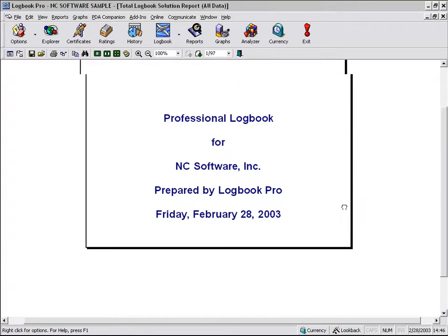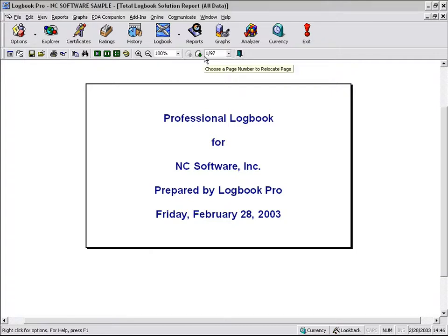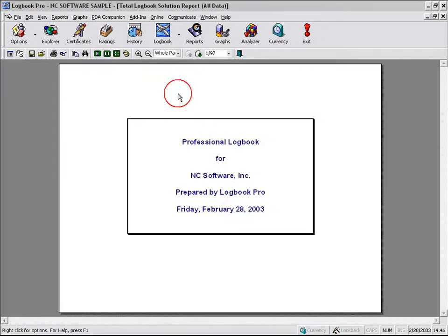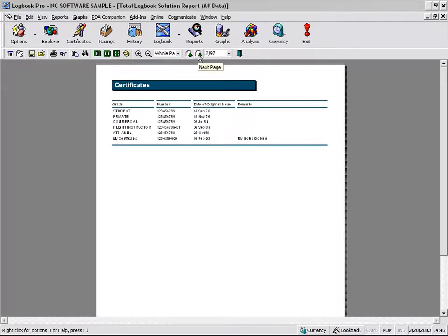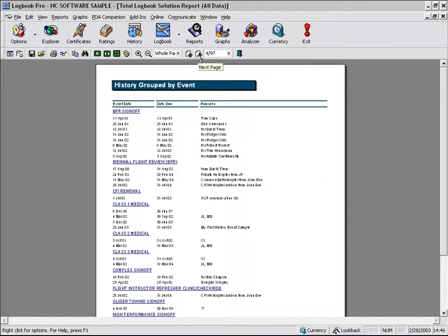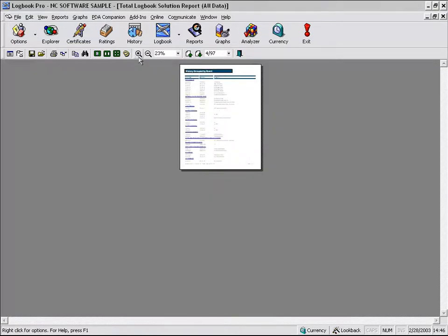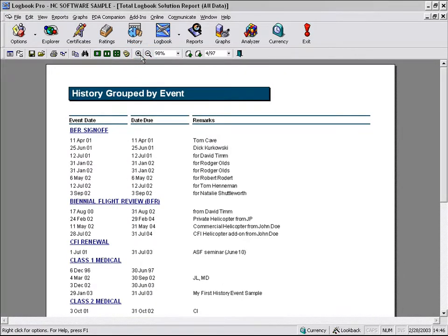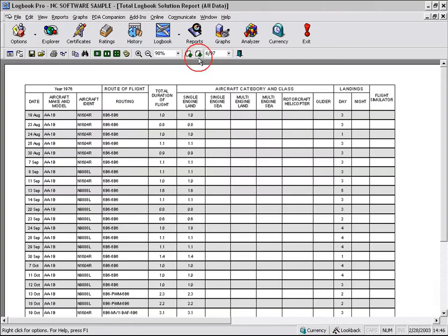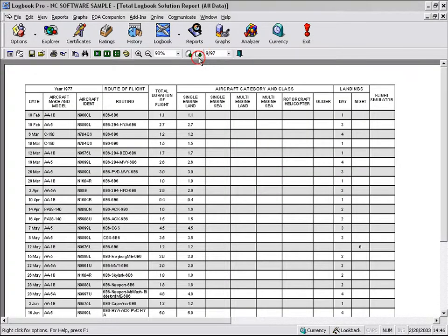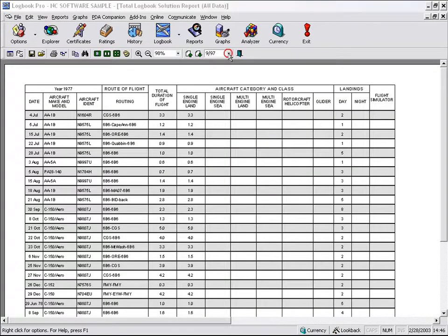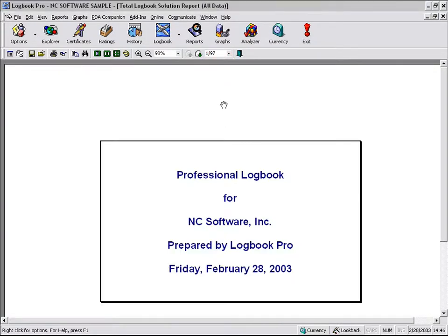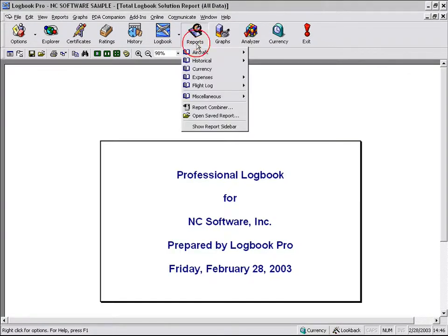You can see here the information we provided. There's our cover page in the landscape layout. And then our next page should be the certificates, followed by the ratings, followed by the history, group by event. We'll zoom in a little bit so you can believe me. And then we get into our logbook. How about that? So we have now created a grouped solution using the report combiner.